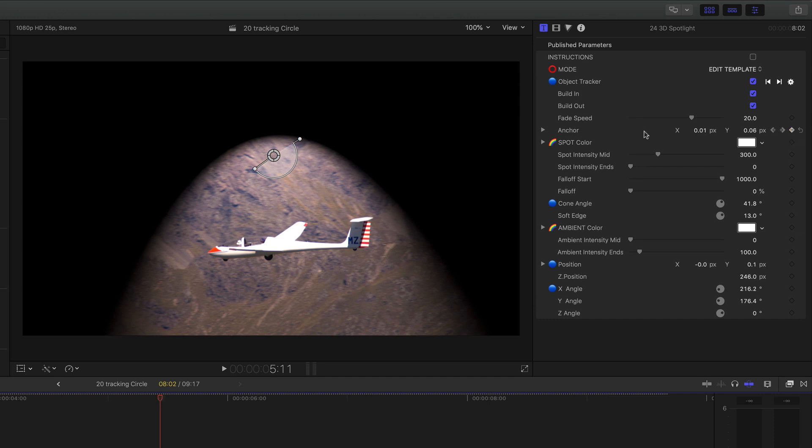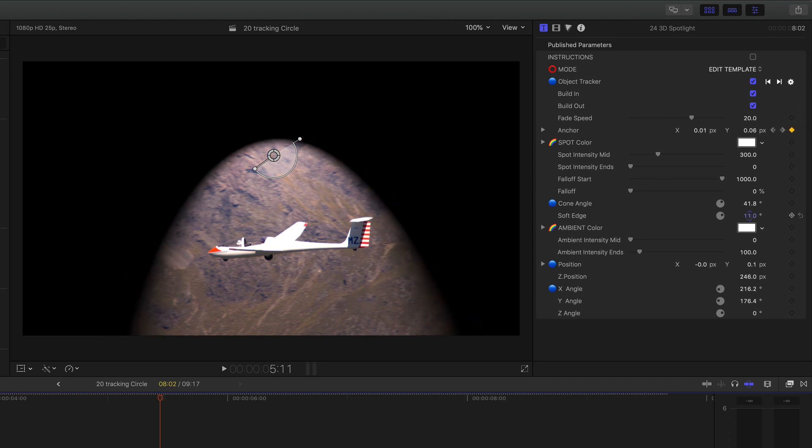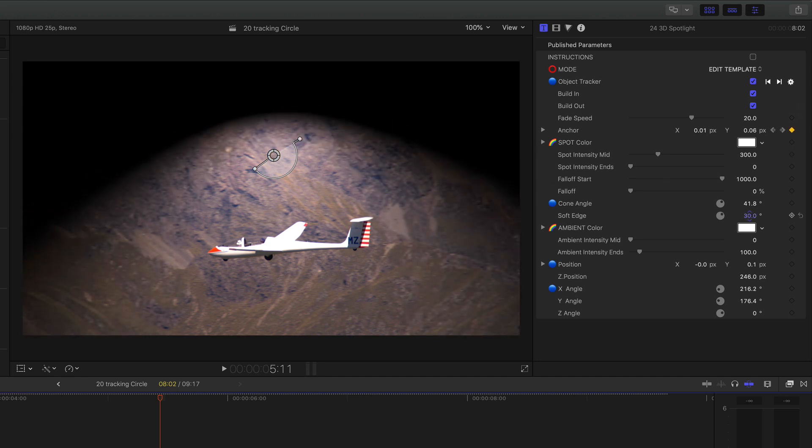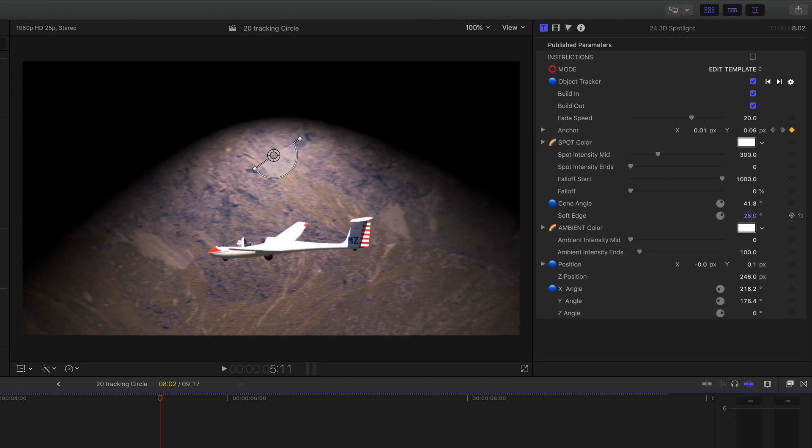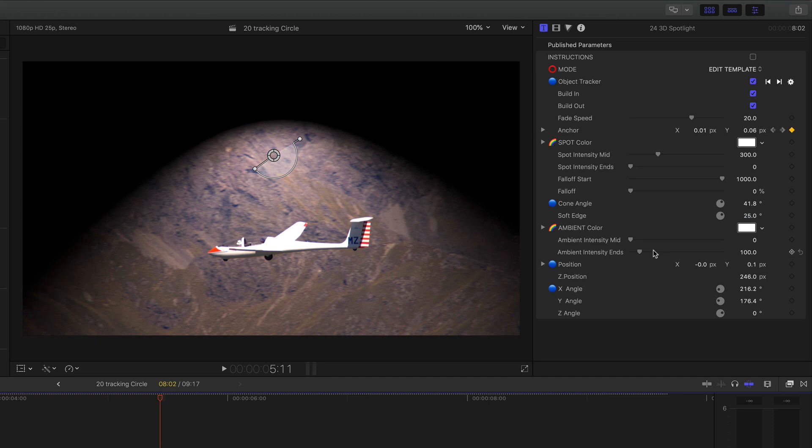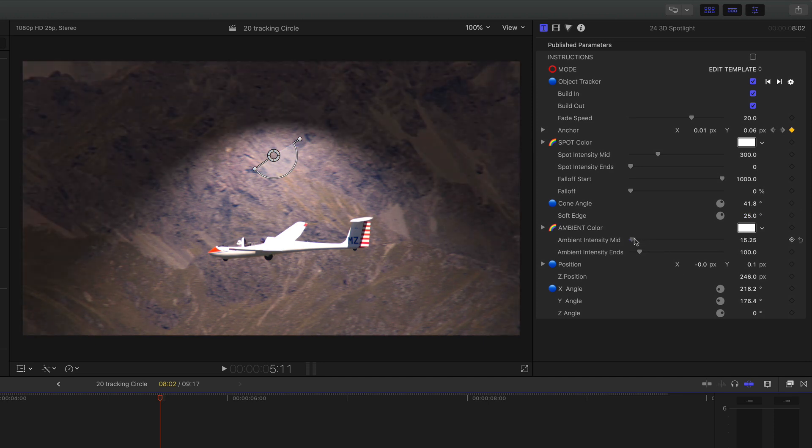Lots of controls as you would expect in the inspector. The build in and build out and the speed as per normal. And I can also control things like the soft edge of the light and the ambient color if you actually want to see the background at the same time.